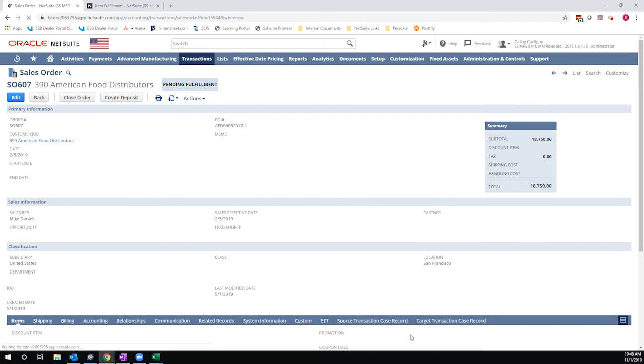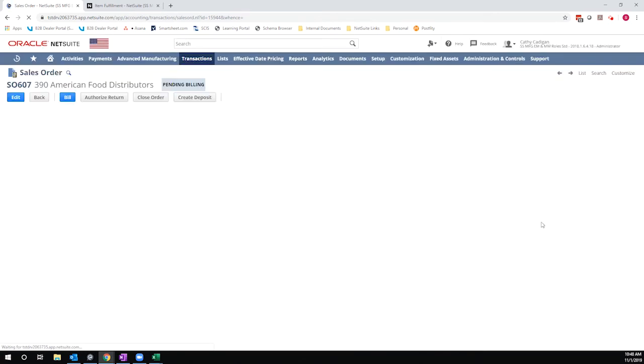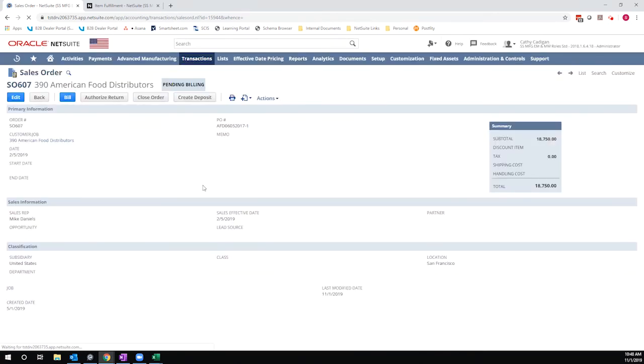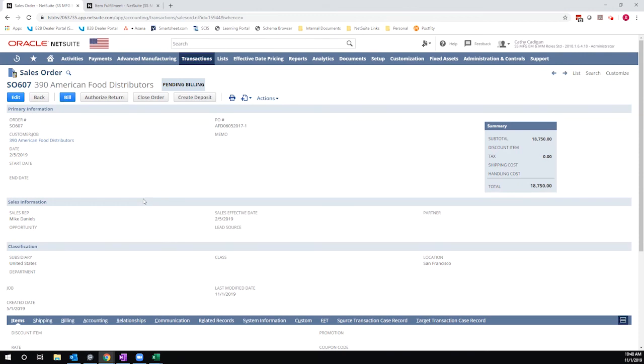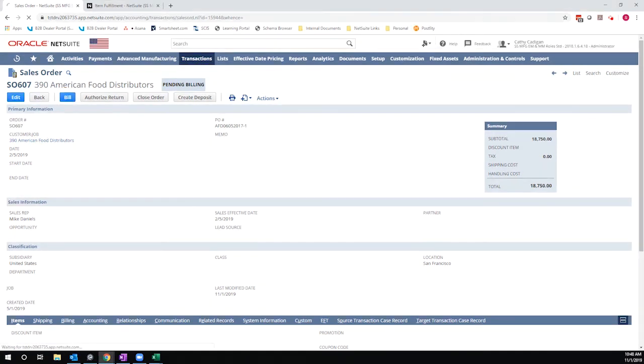The deposit that I associated with this transaction was $5,000 and I fulfilled it in full. So the invoice that is generated should be for $18,750, but because I associated a customer deposit with this invoice, I should see the resulting total of the invoice being $13,750. So I'm going to hit bill. This would be the same whether I was billing from the transaction or using the bulk billing functionality.